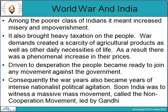The World War also had significant impacts on India. Among the poorer class of Indians, it meant increased misery and impoverishment. It also brought heavy taxation on the people; war demands created a scarcity of agricultural products as well as other daily necessities of life, resulting in a phenomenal increase in prices. Driven to desperation, the people became ready to join any movement against the government. Consequently, the war years became years of intense nationalist political agitation, and India was soon to witness a massive mass movement — the non-cooperation movement — led by Gandhi.